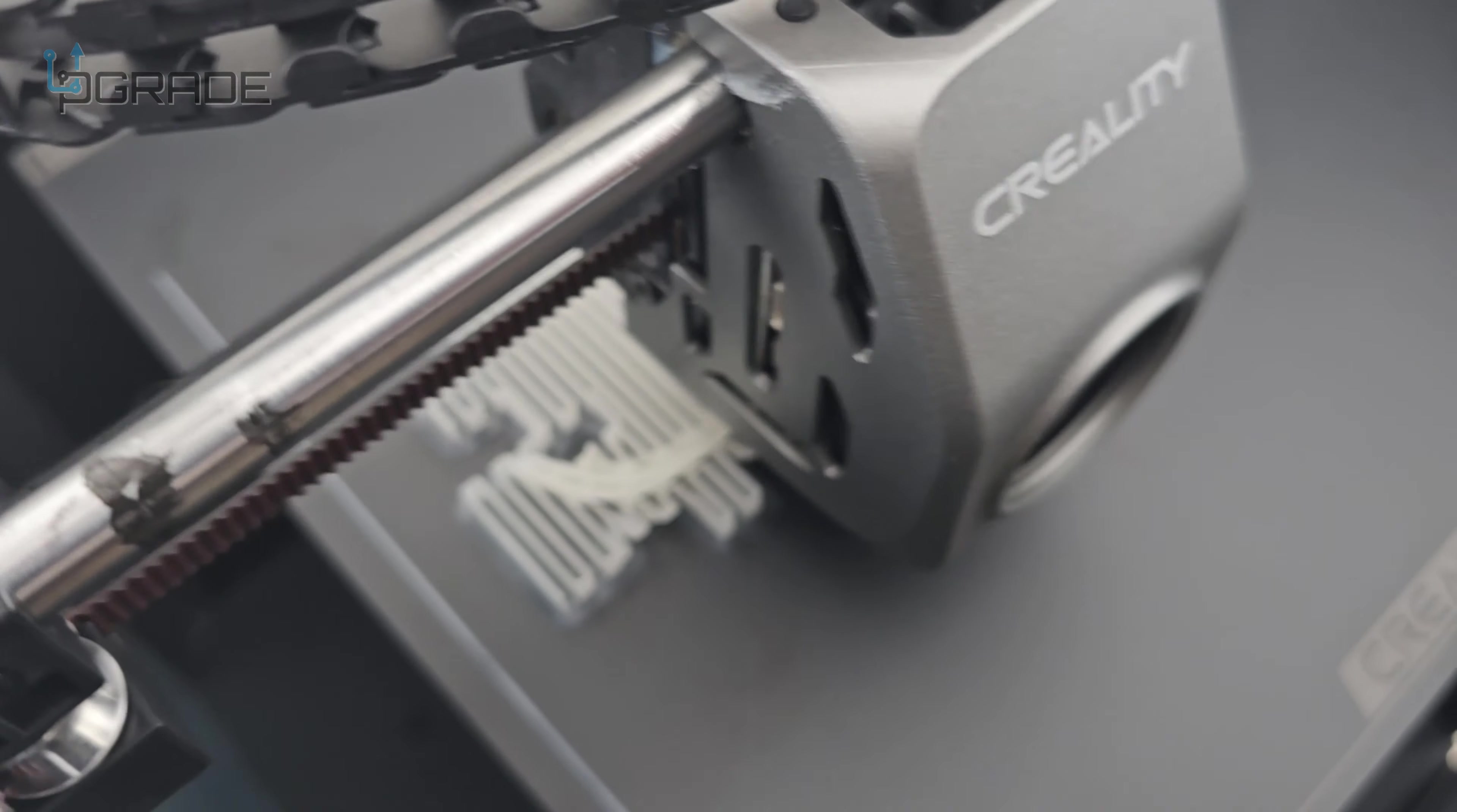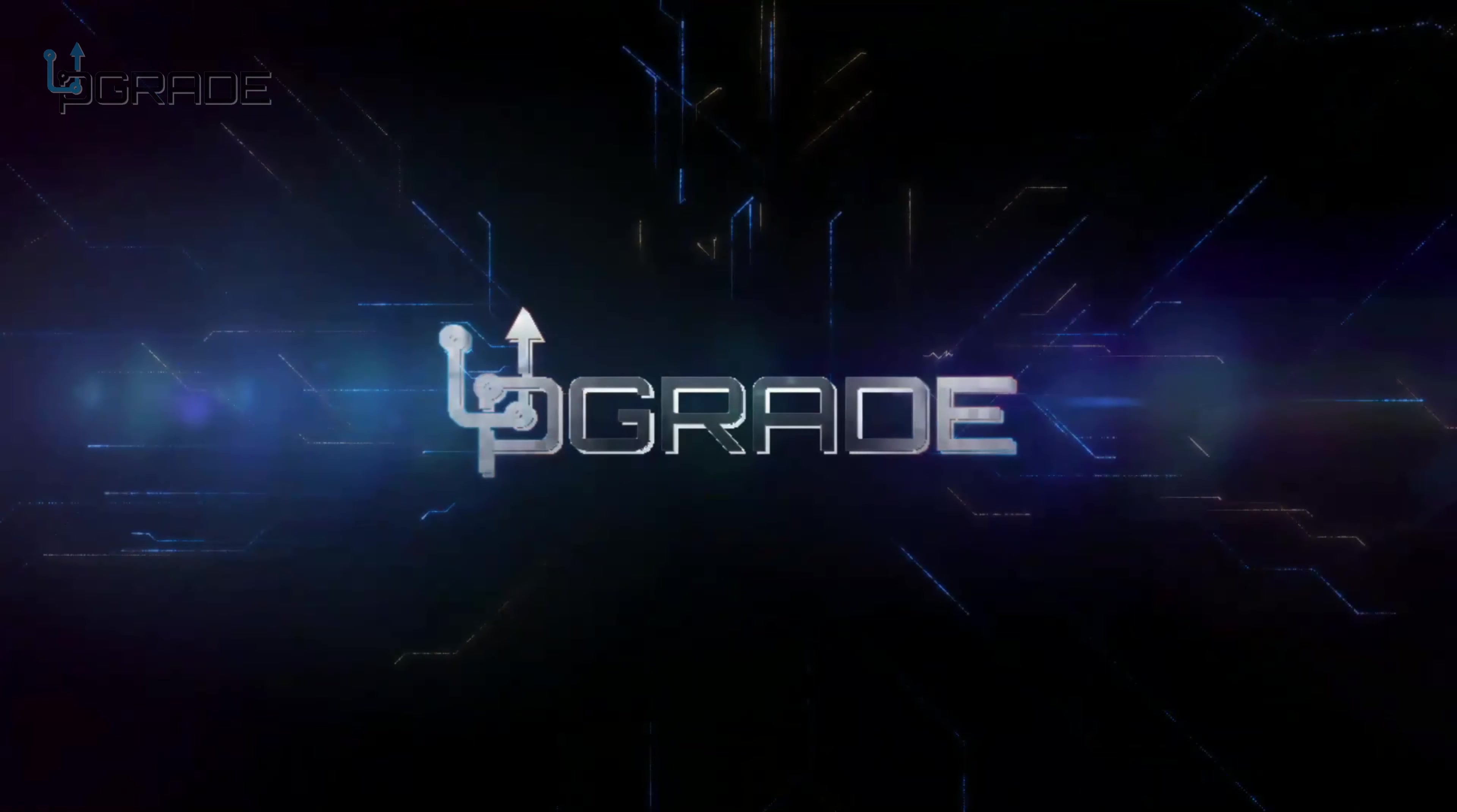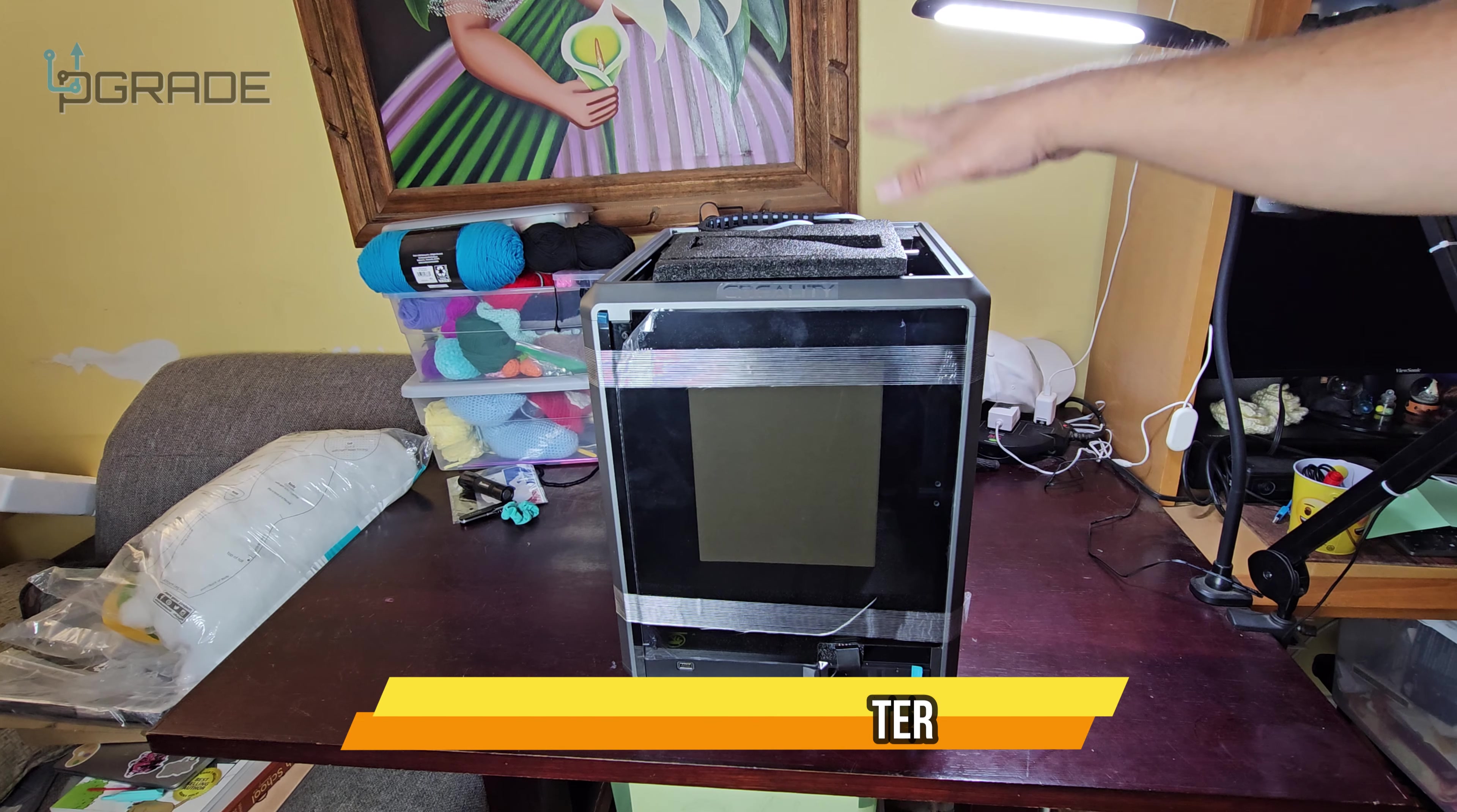Look how fast this machine is guys, it is going quick. So we're printing something and it's going to take about two hours. Alright, today we're gonna unbox a 3D printer, this is a Creality K1.